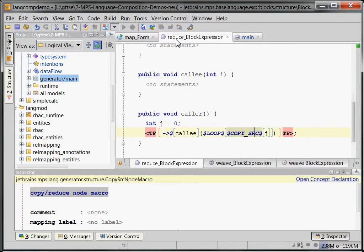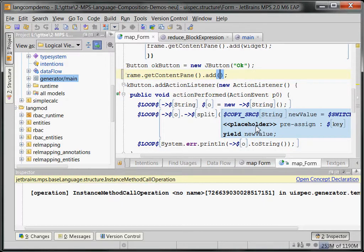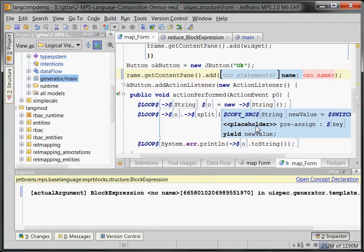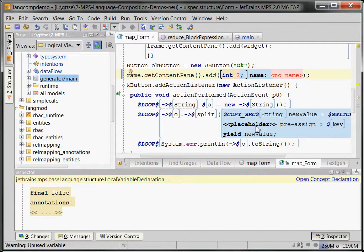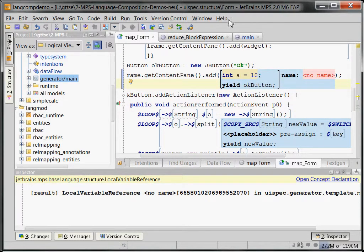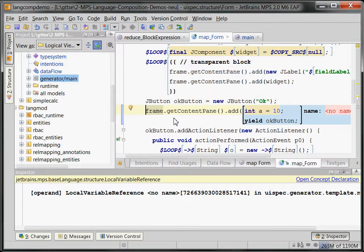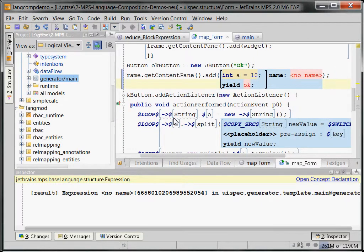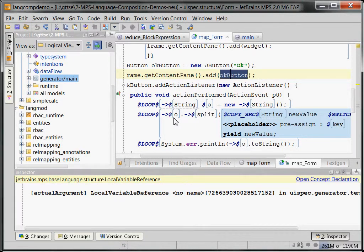So, we can now at any place in Java where an expression is used, use a block expression. To demonstrate: this OK button is a local variable reference — I can remove that, put in a block expression, do whatever I want, declare a new variable like int a equals 10, and then use yield to return the OK button. That OK button is a reference to outside this block, so it's going to be transformed into an argument. This is an example of a non-trivial transformation and also of language extension — if users include the block expression language, they can use block expressions at any location where an expression was used and add any additional information.